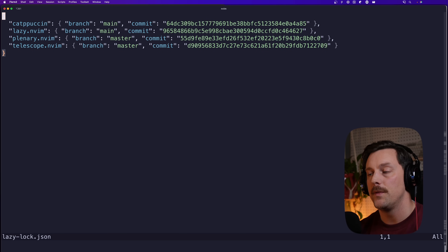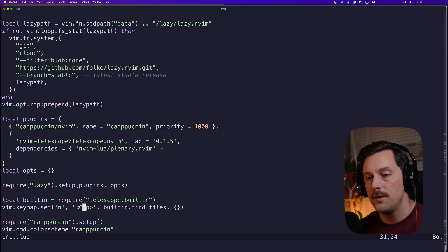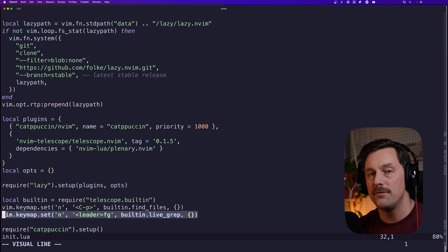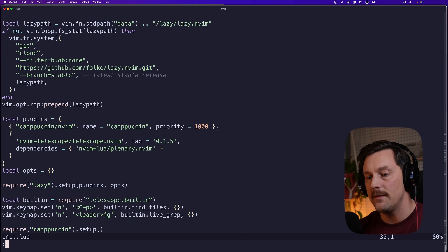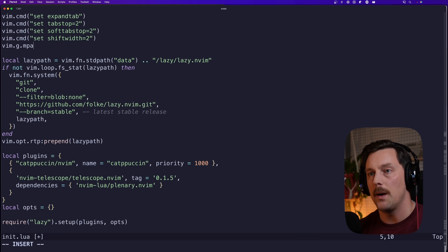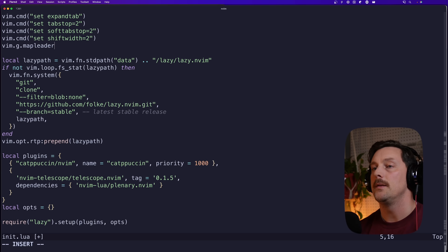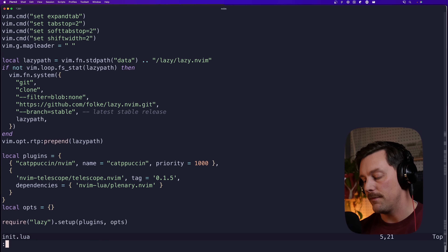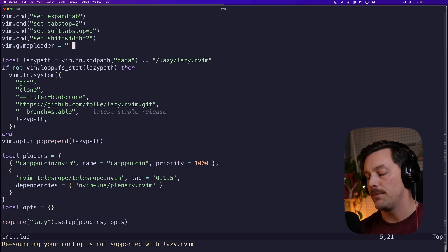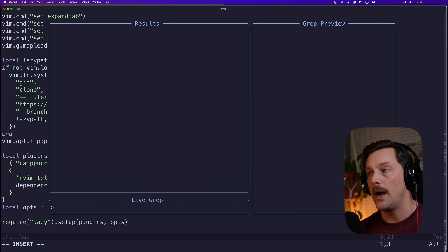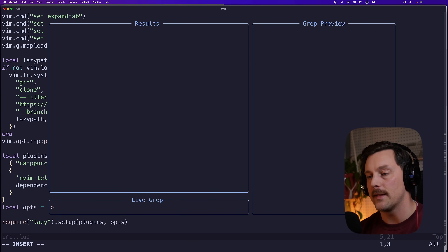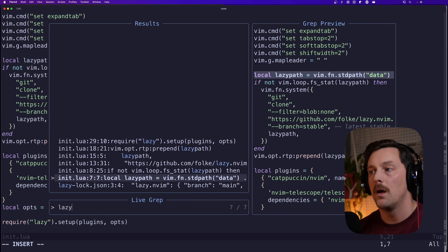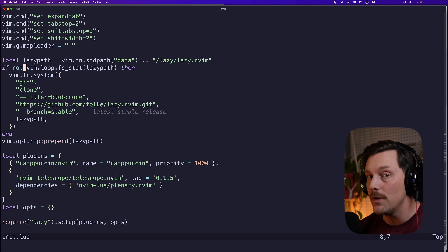There's one more keymap I like to set: live grep, bound to `<leader>fg`. I didn't set my leader yet, so `vim.g.mapleader` needs to be set to space. Now if I source this file and type Space+fg, I'm live-grepping throughout my project. I can type 'lazy' and see all the results — awesome!